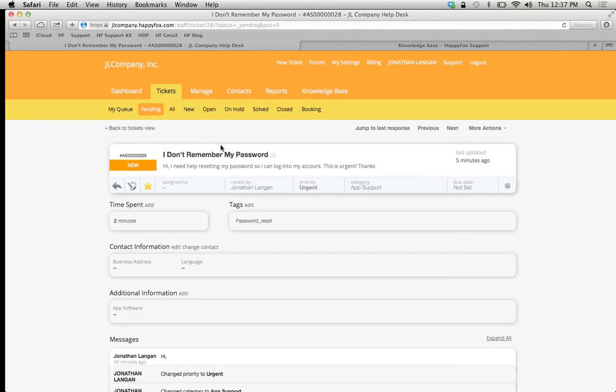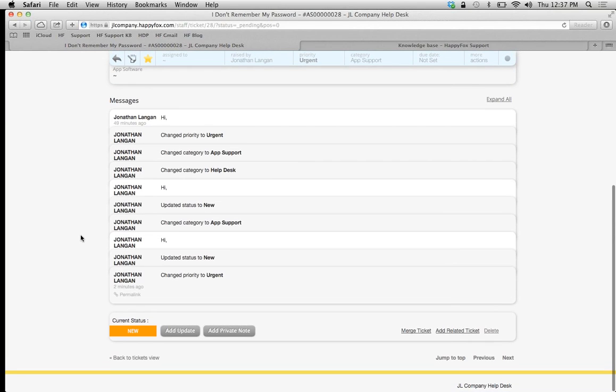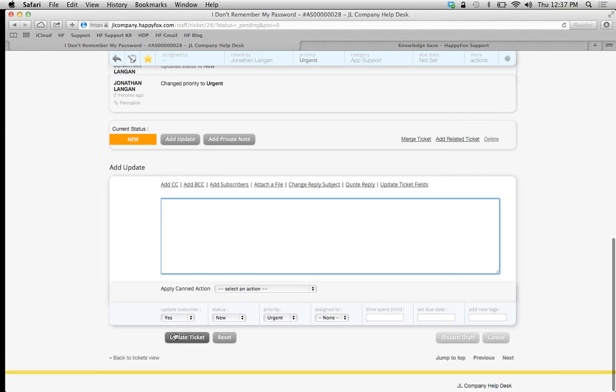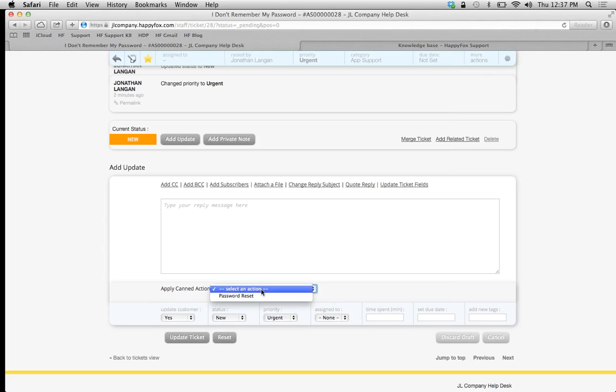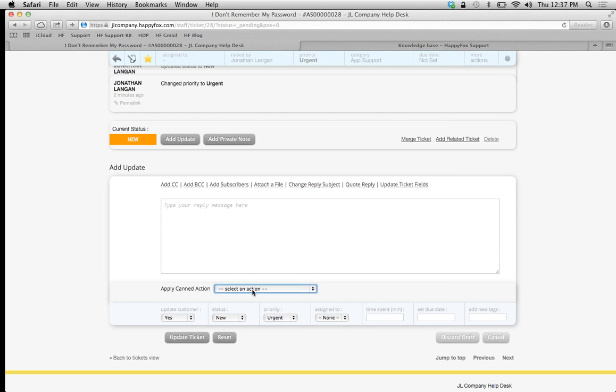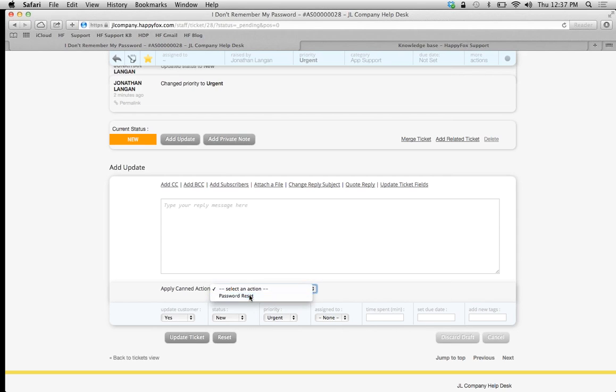It's a very simple answer. I'm just going to give them a link to reset their password. That'll be my canned action. I'm going to add an update, and simply with the click of this button, I have my password reset canned action already created. The reply will populate in the reply box, and notice that all these action fields down below are going to populate automatically as well.